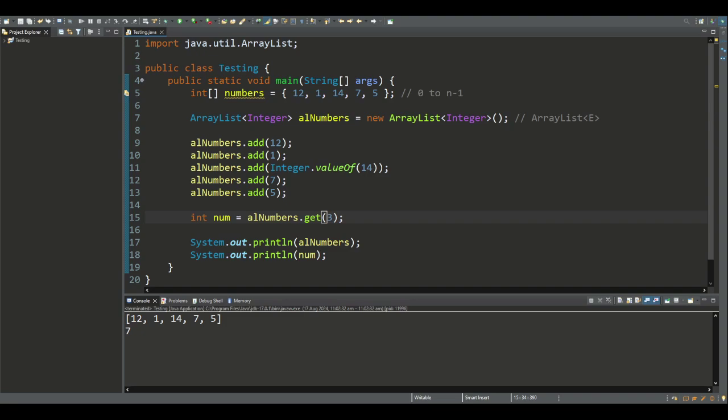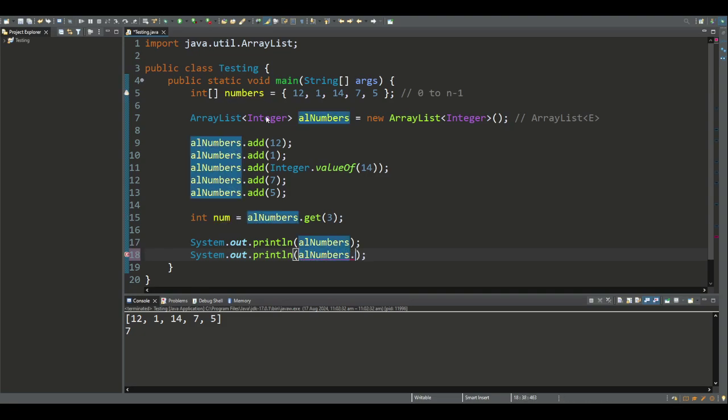These are part of the Java quick reference, and we'll also go through other methods that are part of this reference. Consider this ArrayList of integers that we looked at previously, and we'll print out the size of this list using the size method, which returns an integer. Here we have five numbers in this list, and that's what we get.